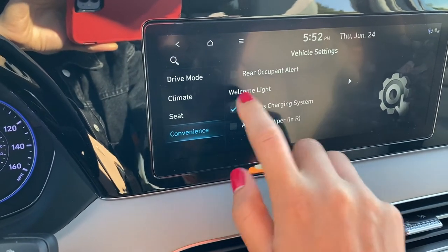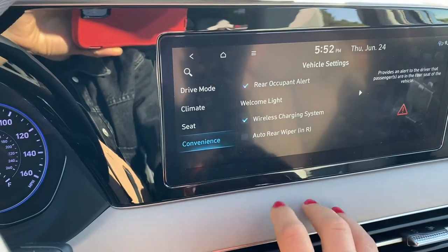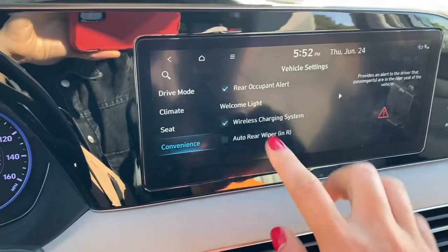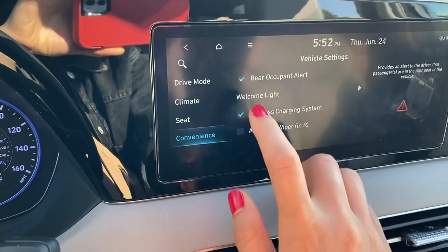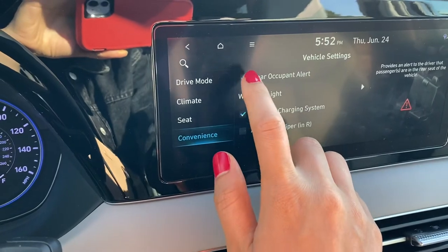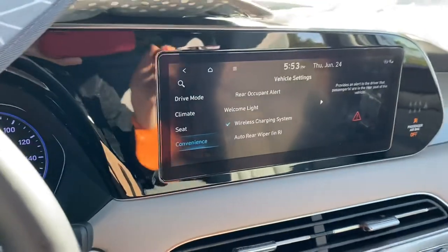Right now it's turned off. I can click and it will turn on, but it keeps going off. So I'll turn it off — that's all.